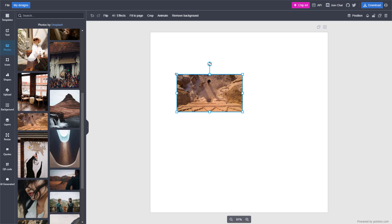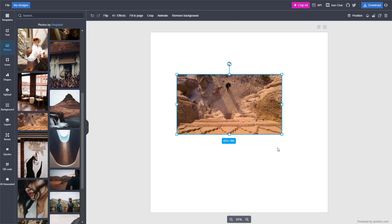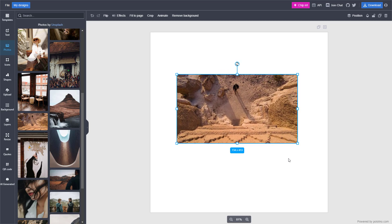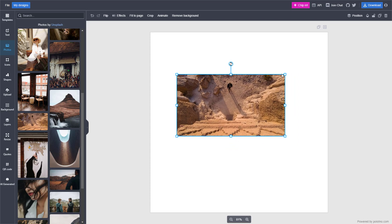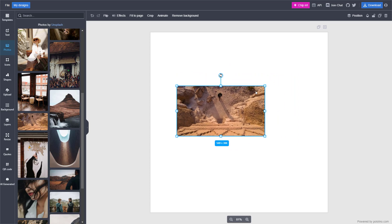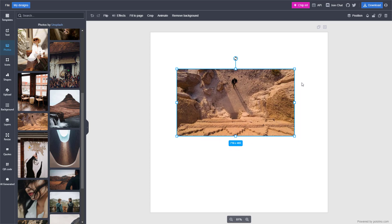You can see the handles on the corners. You can pull them out to resize it - click and drag them to resize.